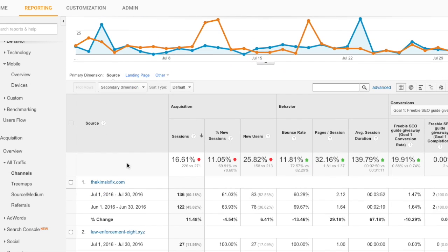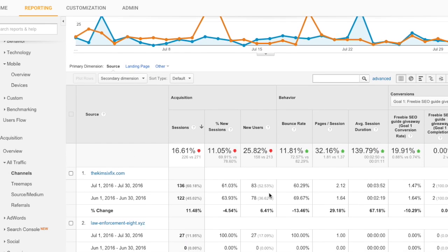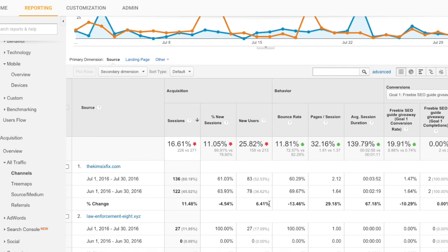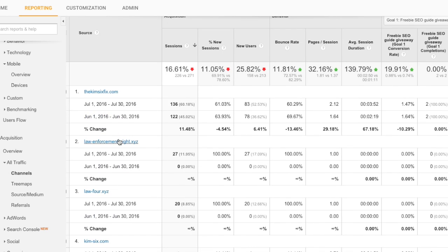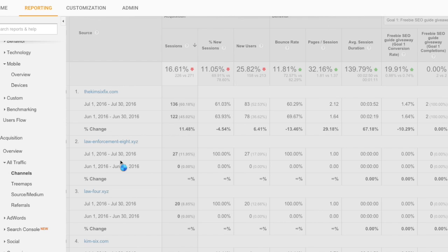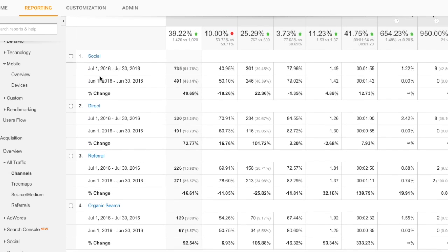But let's say your traffic is down and you don't know why. If you click referral and you see, let's say you were featured in somebody's linky party and this month you're not, it's possible that's going to show a big decline, because that linky party is done now. So looking in your referrals is a really good place to look.